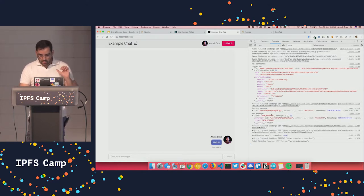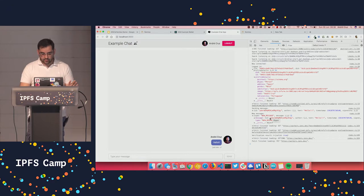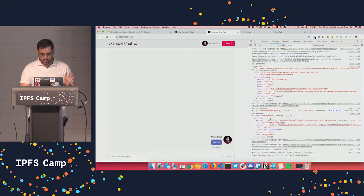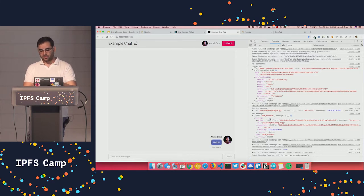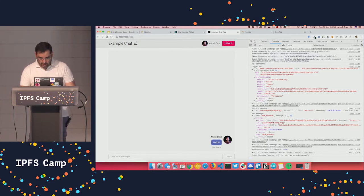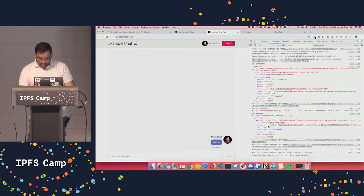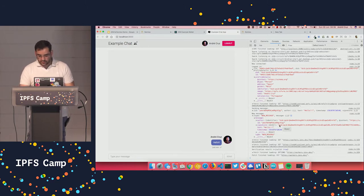So whenever I type that message, the application generated this JSON object that is associated with this chat message. It has an author, it has a signature, a text, and a timestamp. And the most important part is the signature.